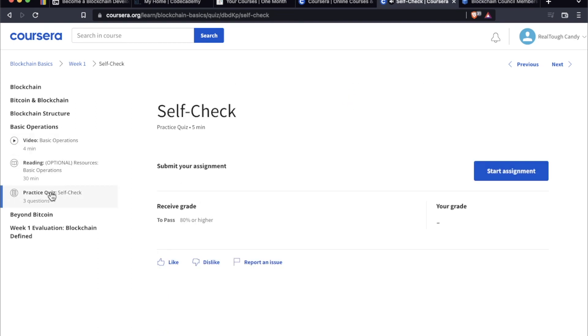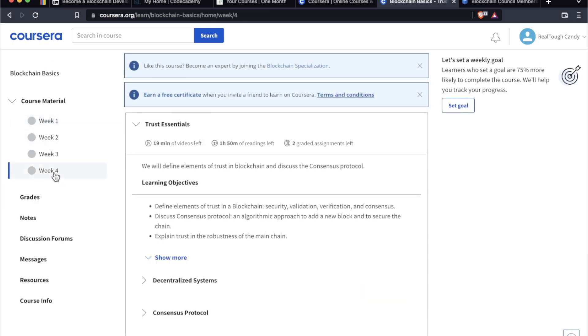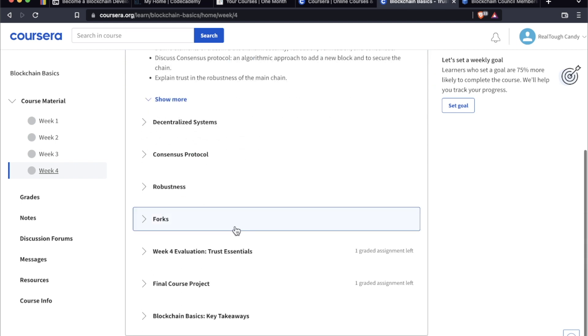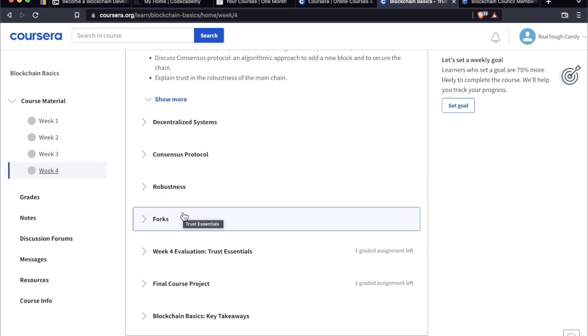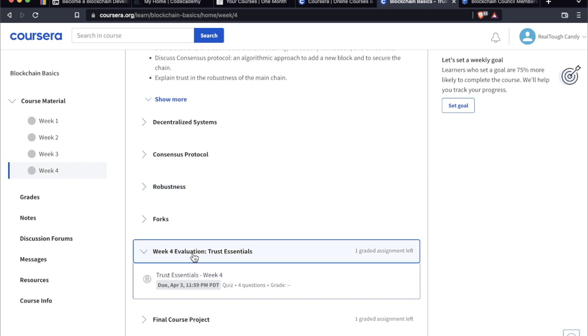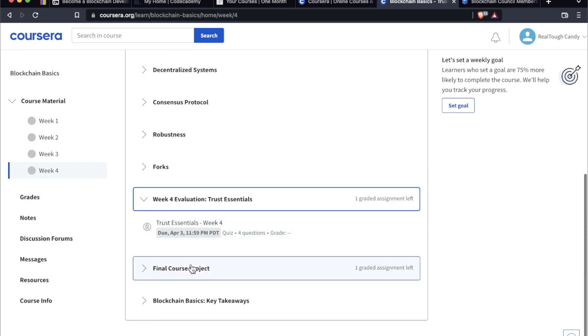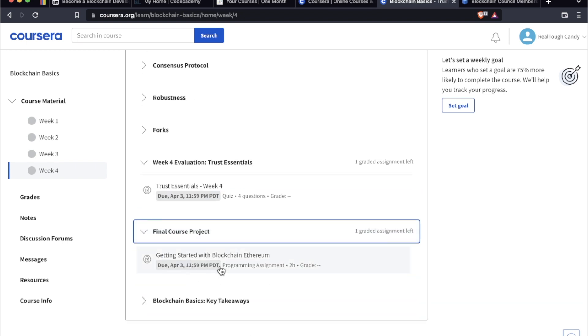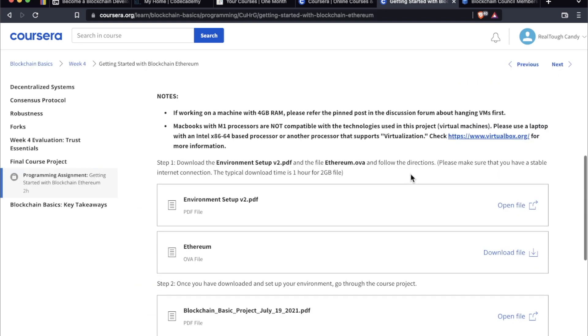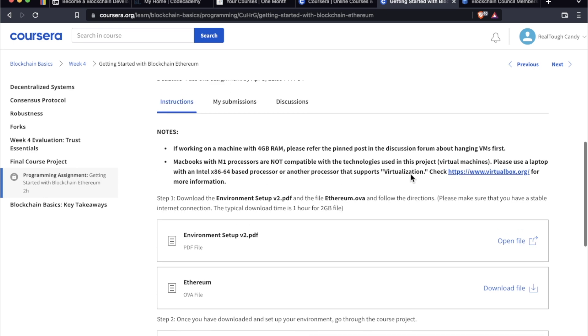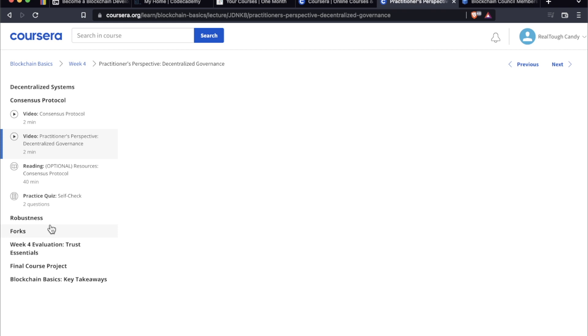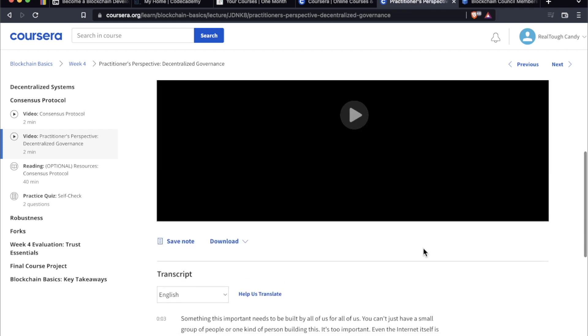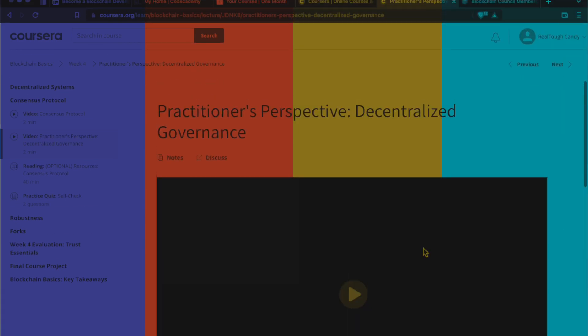Nothing too crazy. This is like three very simple paragraphs. This is just in the introduction. So if we go to basic operations here, another four-minute video showing you these basics with slides and down here at the transcript. So another quiz. Lots of quizzes in this course. And again, this is a four-week course. And in week four, they expect you to do an hour and 50 minutes of reading and 19 minutes of video. Some of the topics, decentralized systems, consensus protocol, robustness, forks. There's your week four evaluation with a graded assignment, final course project, getting started with the blockchain Ethereum. And these are your instructions for your final project. Very reminiscent of a college course, but you can go at your own pace.